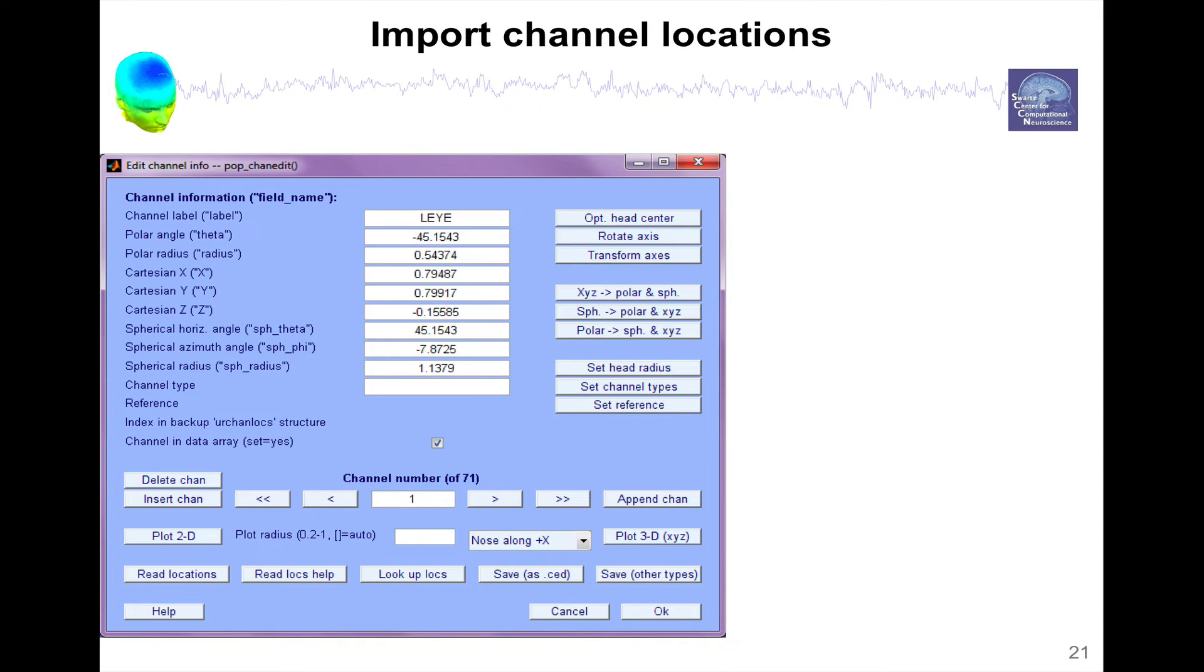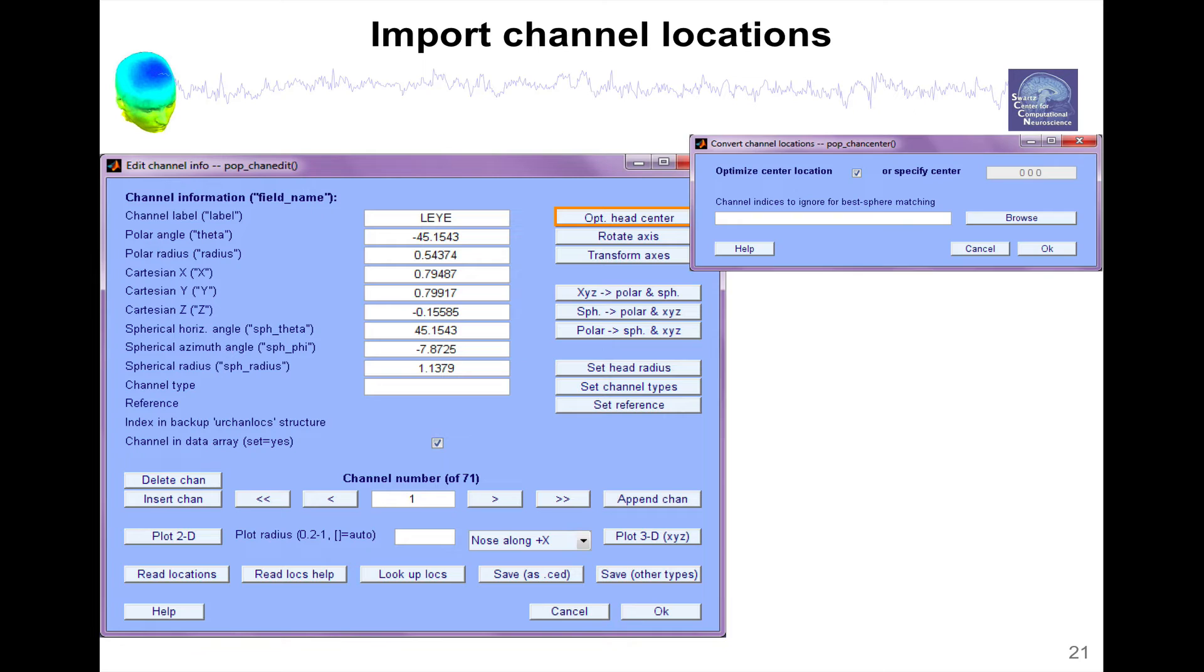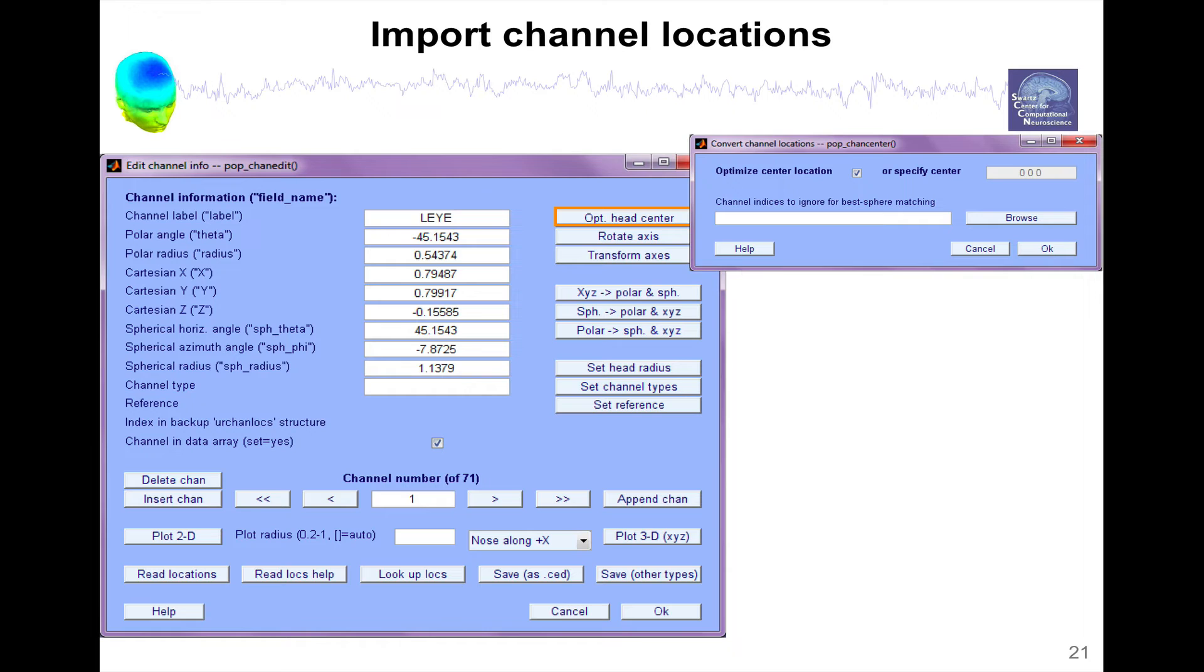If you import channels which you have scanned, you might also want to apply some transformation. For instance, you can optimize the head center. When you scan channel coordinates, very often the head center is not optimal. So you might want to select a subset of channels and fit the sphere. And then the new center is the center of that sphere. And you can exclude some of the channels when you do that.